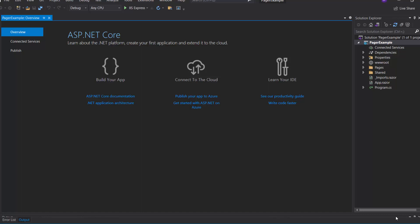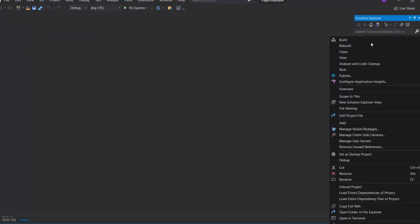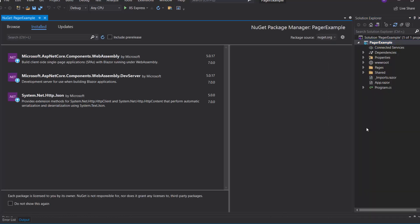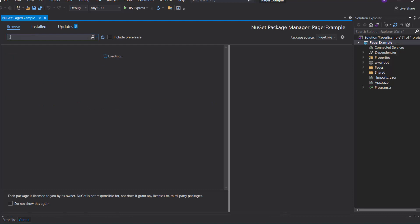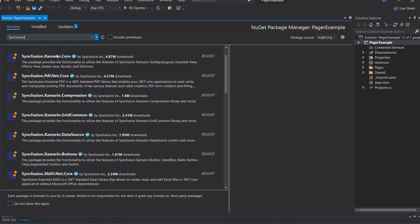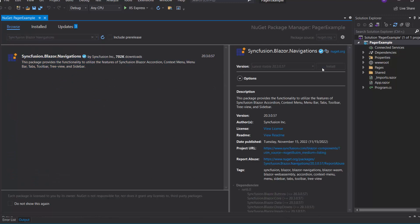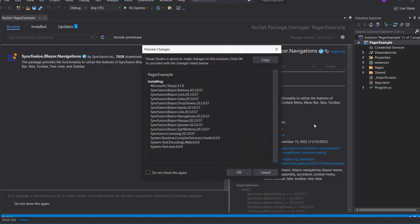First, I need to install the Syncfusion Blazor Navigations NuGet package in my application. I open the NuGet Package Manager by right-clicking the project and choosing Manage NuGet Packages. Then I search for Syncfusion Blazor Navigations in the Browse tab, select this package, and install it in my project. I click OK to complete the installation.